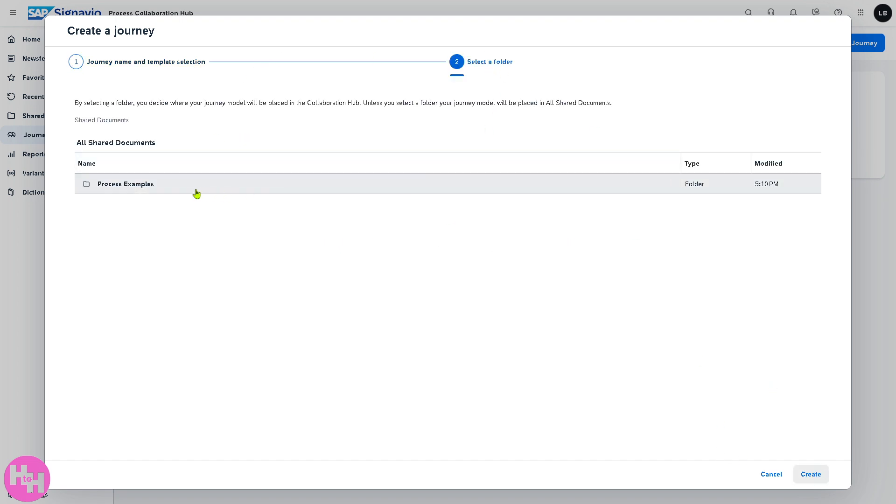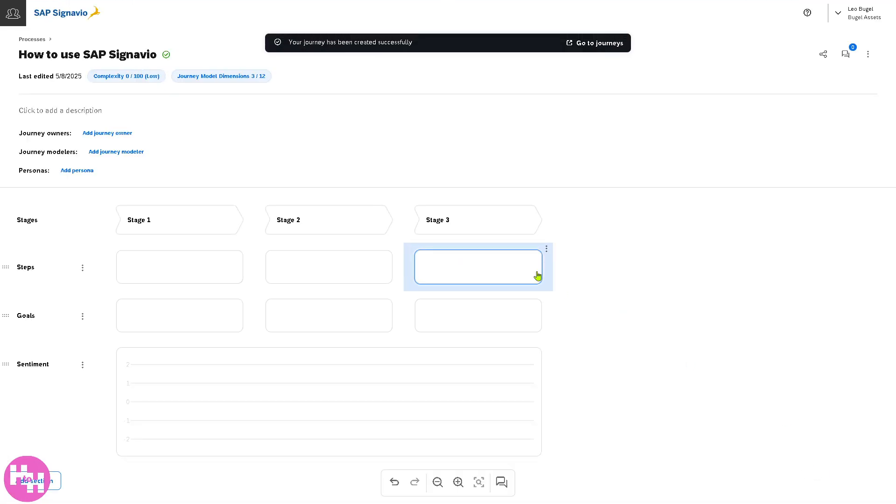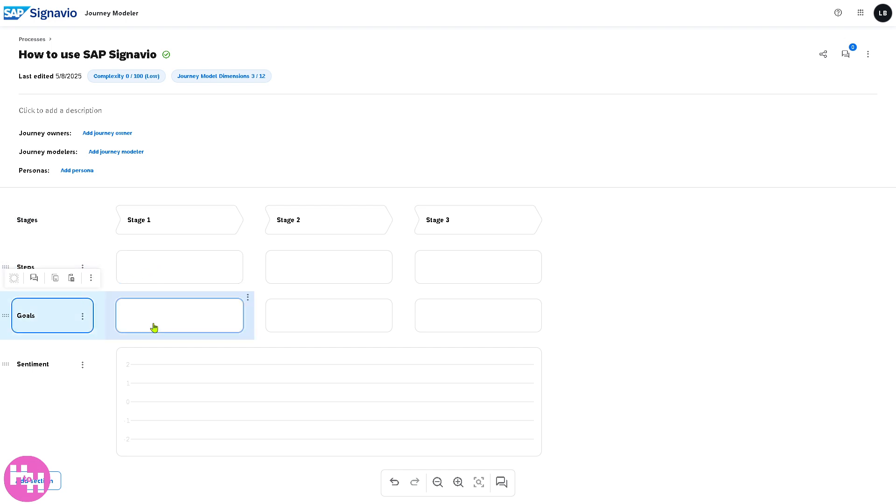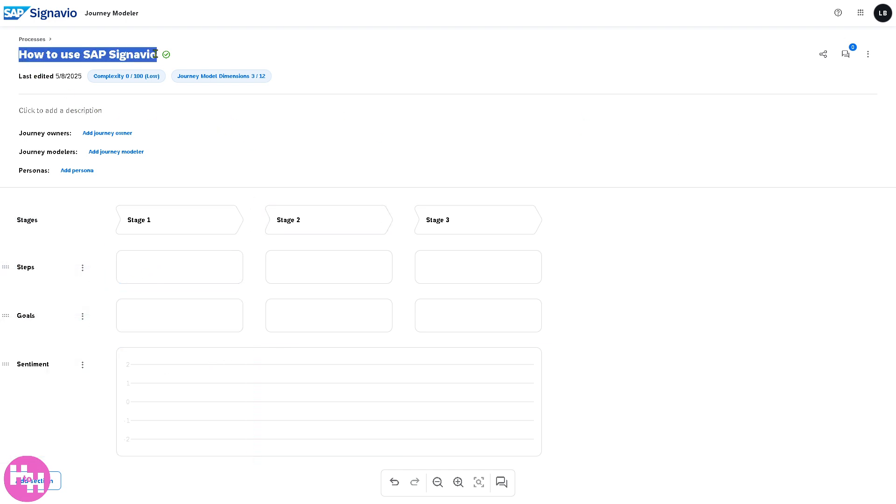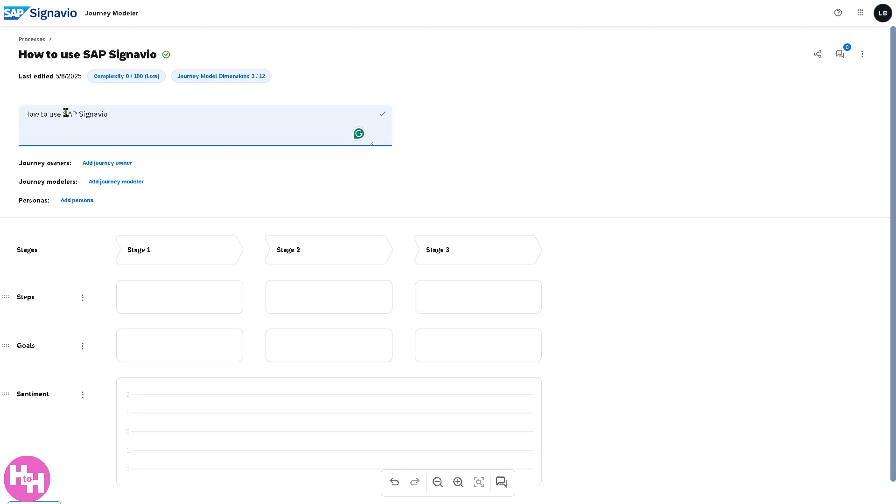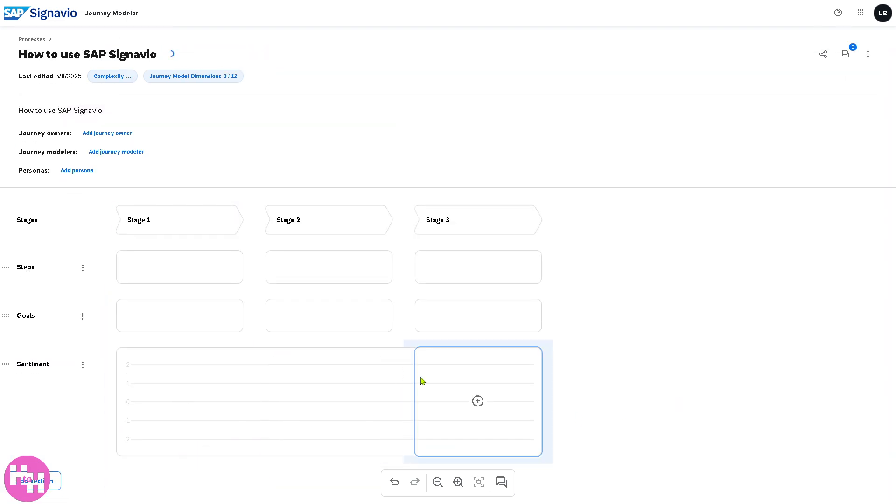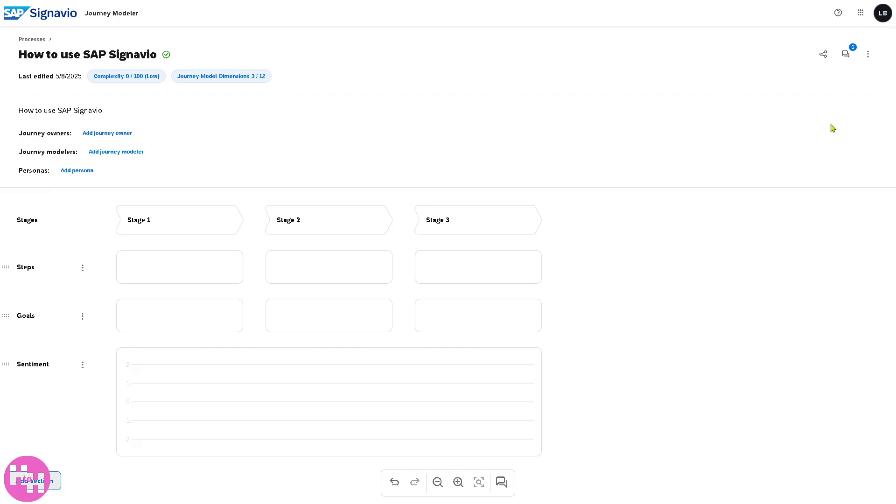Select a folder, for example let's create one, and we're going to be able to create our journey model that focuses on user experience across touch points and how it aligns with internal processes. You can add sections here, for example steps, goals, and sentiments. You can create a description out of the journey modeler. Once you've done that you can add sections if you want.